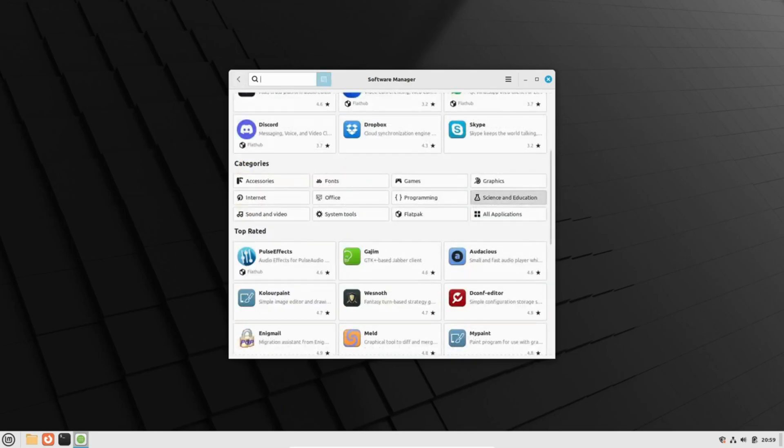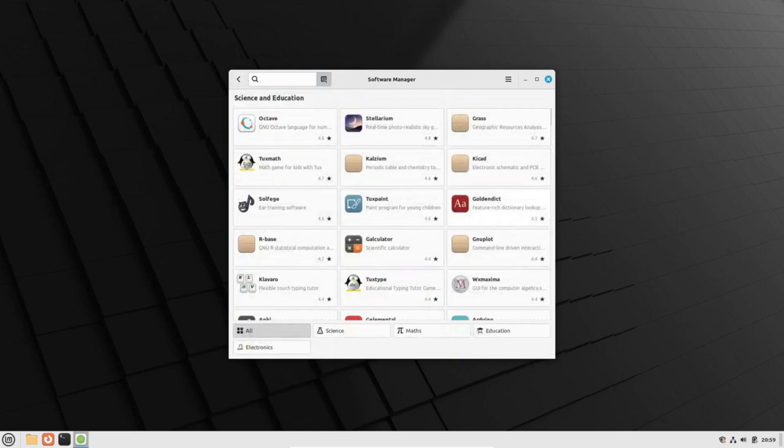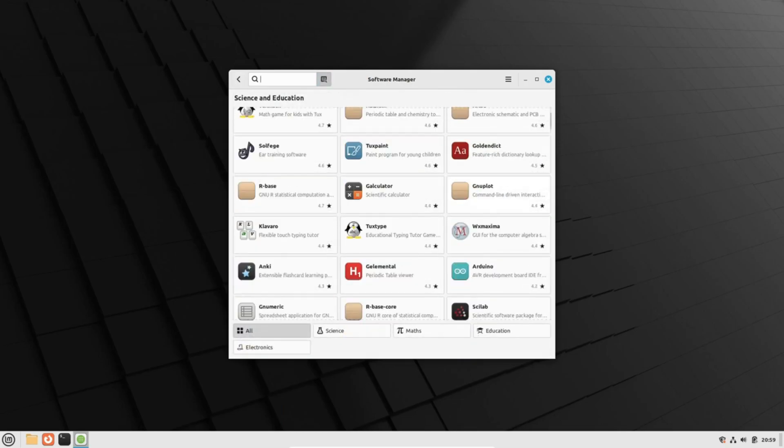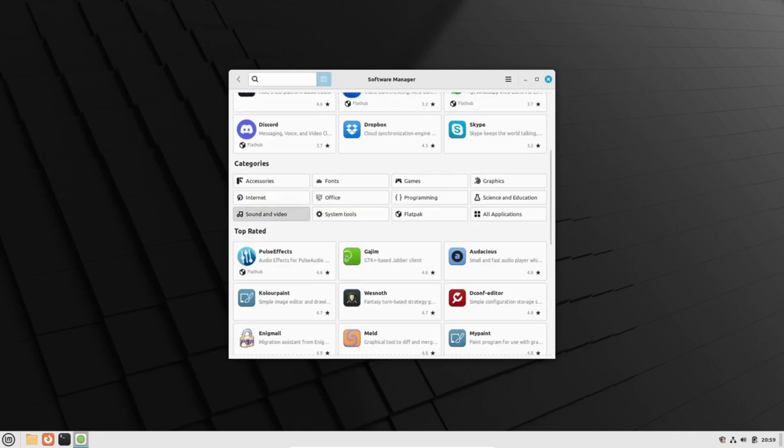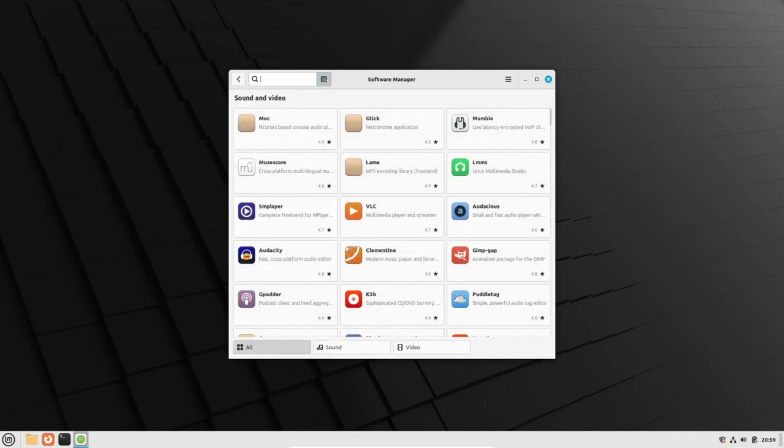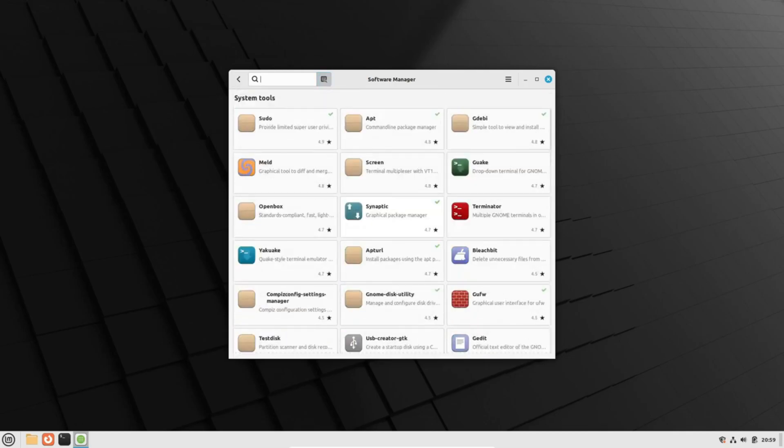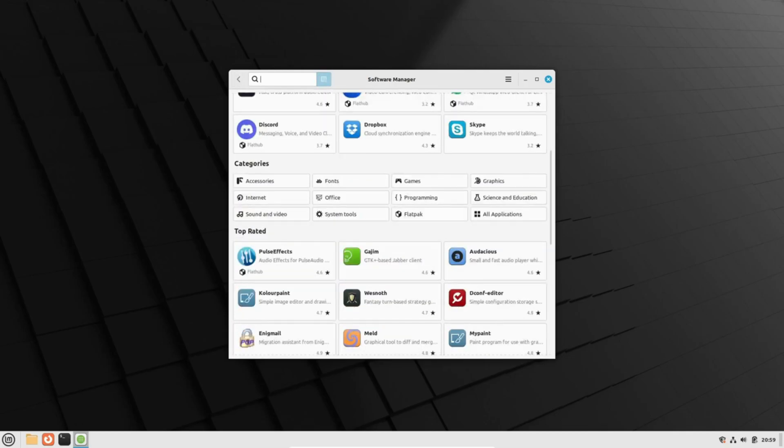However, Mint's Windows-like start menu and easy-to-navigate interface make app discovery a delightful experience, especially for those new to the Linux landscape.